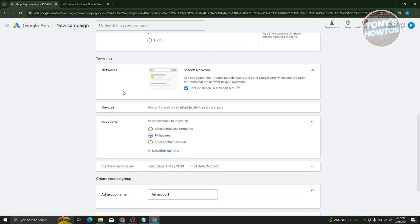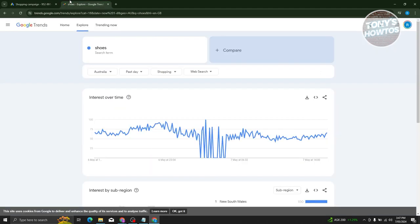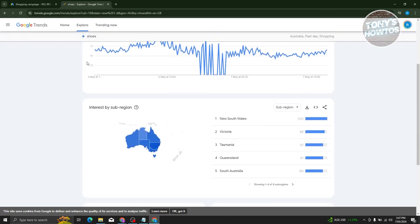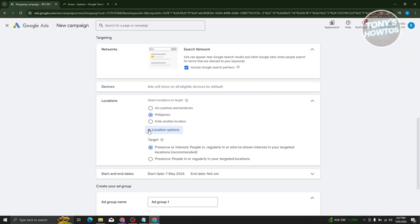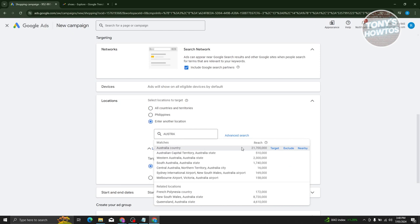We also have targeting. Under networks, if you include search partners, your ad has a probability of appearing when someone searches on Google. We also have devices — ads will show on eligible devices by default. Under locations, you can choose which location to target. Since shoes are popular in Australia, go to locations and enter another location, then type in Australia.